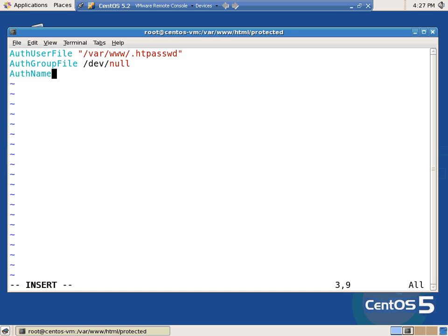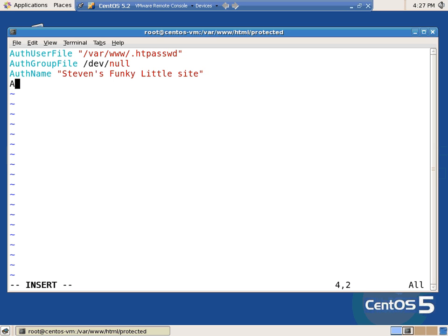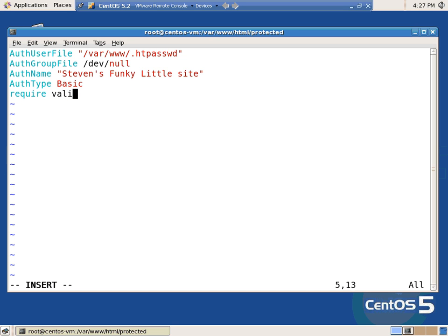AuthName — Stevens Funky Little Site. What this is, it just prints that somewhere in your login prompt. AuthType. Require valid-user. And that's it.